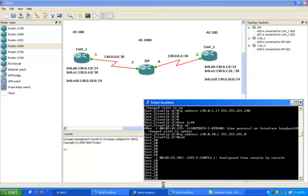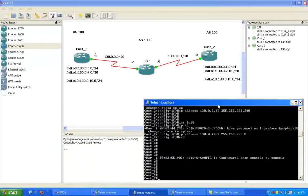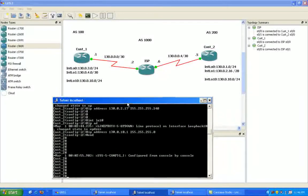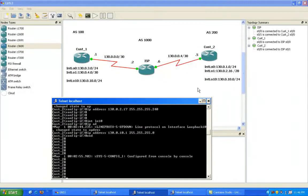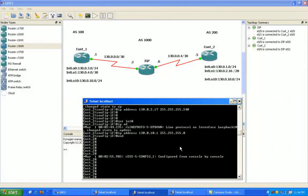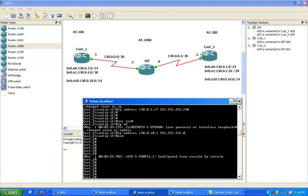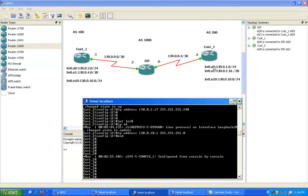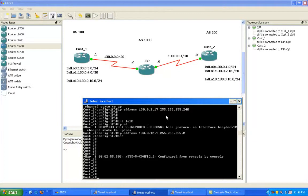So now we're going to go into those routers, customer 1 and customer 2, and configure those routers. On customer 2, we have already set up the interface to the ISP. We have also already configured the loopback interfaces.